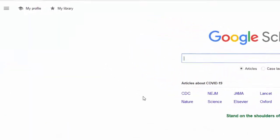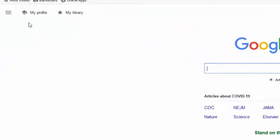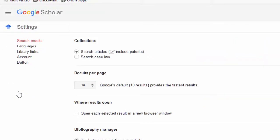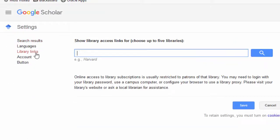It's important to make sure that Google Scholar is synced to our library in order for it to find the full text. If you click on the hamburger menu on the top left and then hit the gear icon for settings, you'll go into library links.